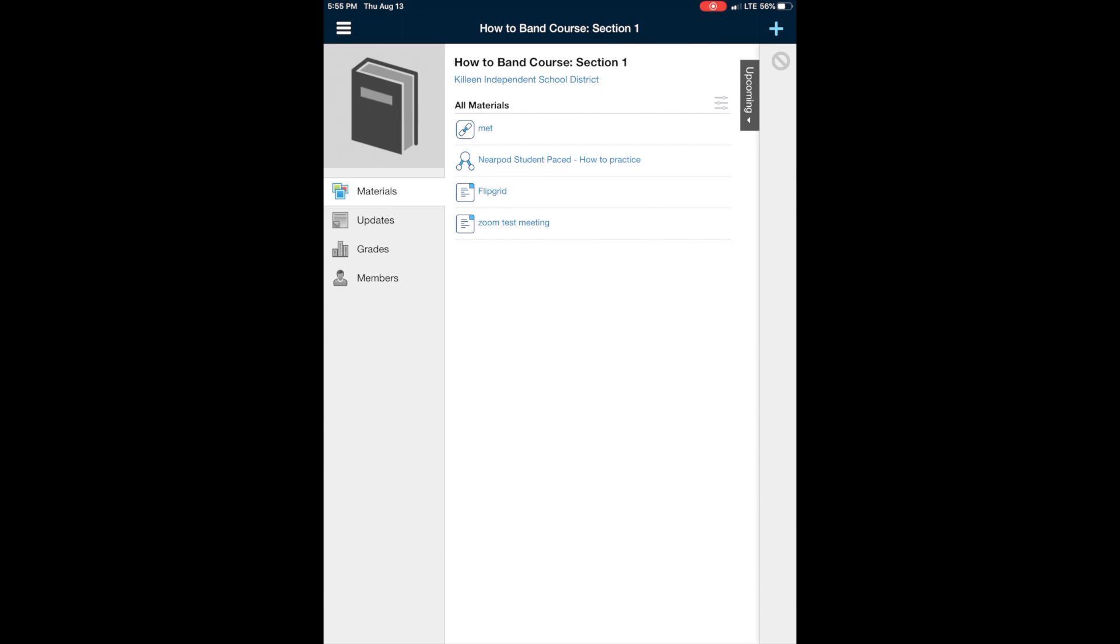Now I have here a Zoom test meeting. So when you open our course, it's going to have a bunch of menus and folders and stuff. So you're going to have to choose the first nine weeks. Then you're going to choose the week of school we're on. So week one, week two, whatever. Then you'll choose the day. So for the first day of school, it'll say August 17th. So you'll click into there.